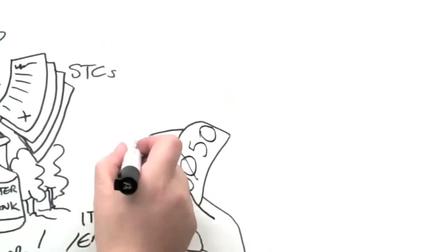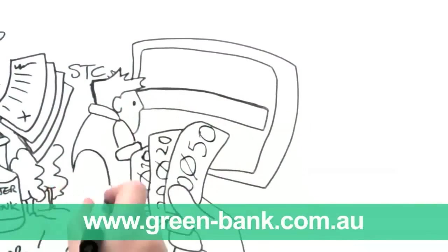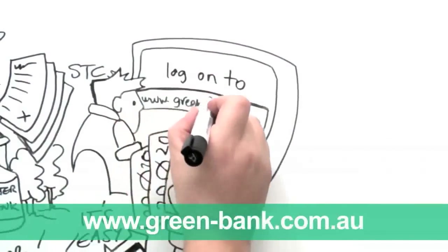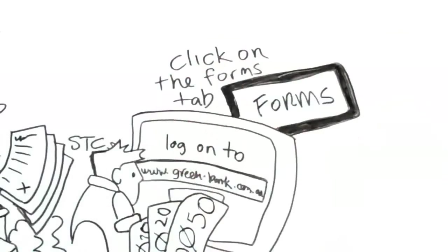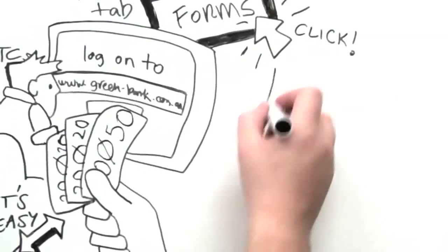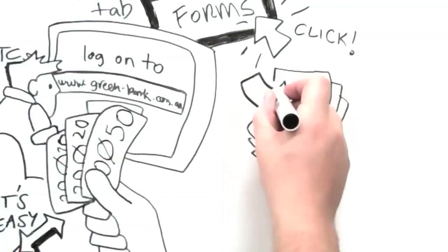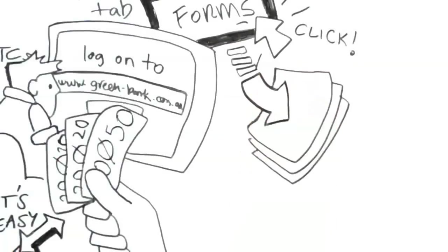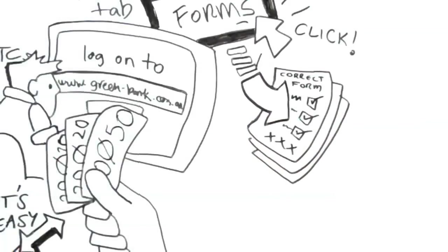Simply go to our website at green-bank.com.au and click on the forms tab. Download the correct form for your installation, fill out the form and ensure all areas are complete.